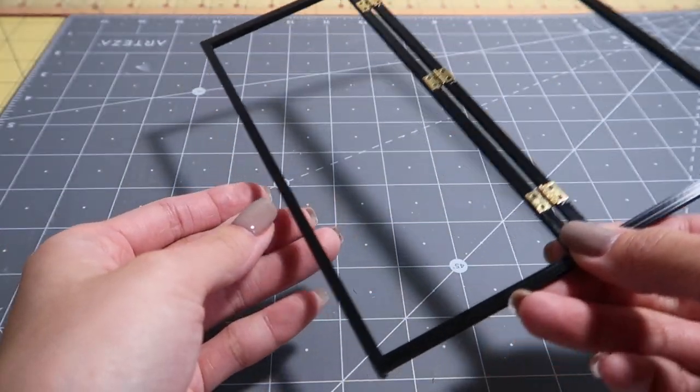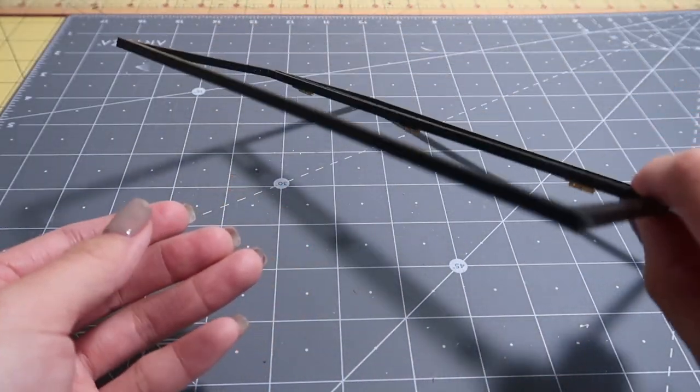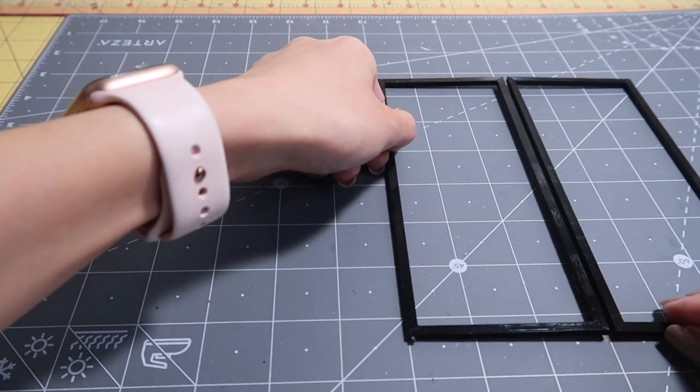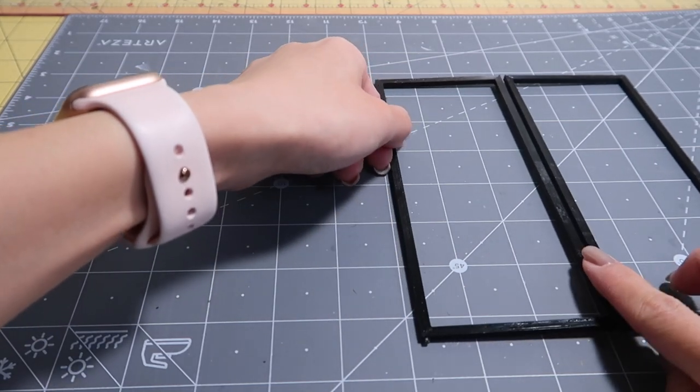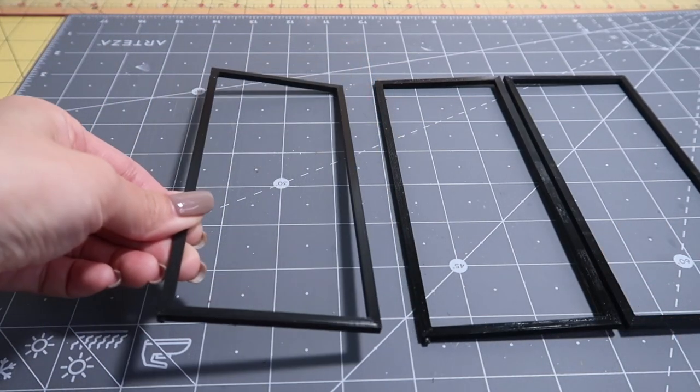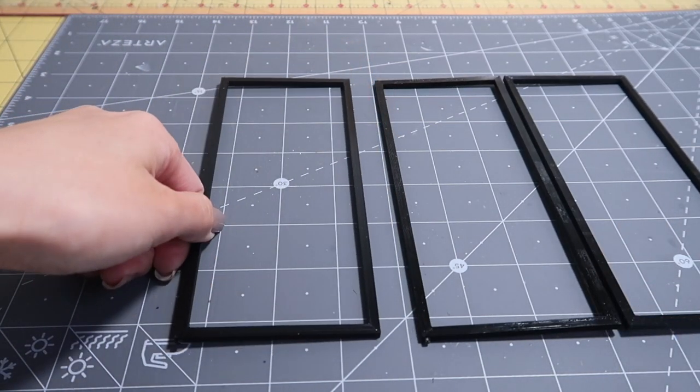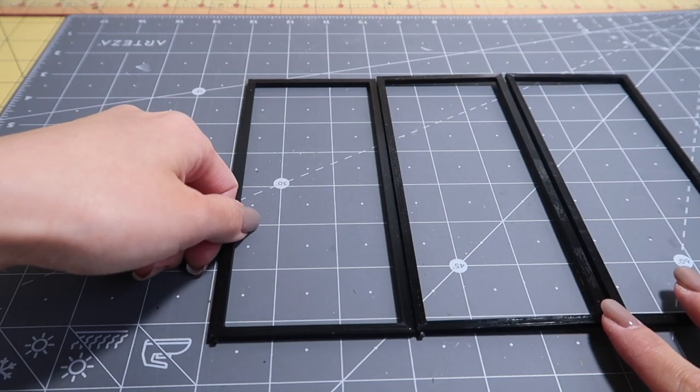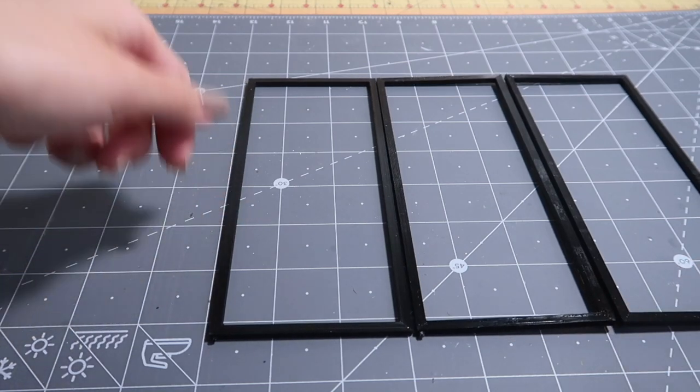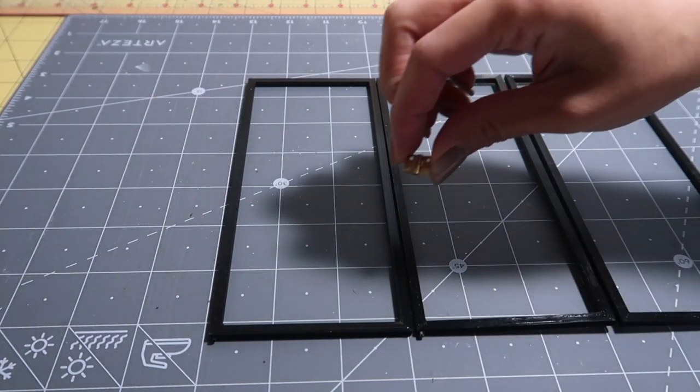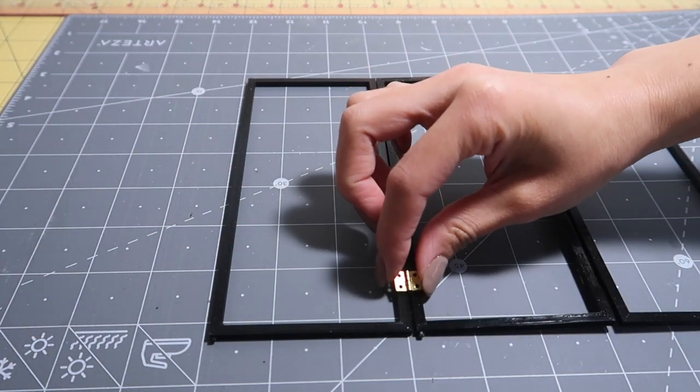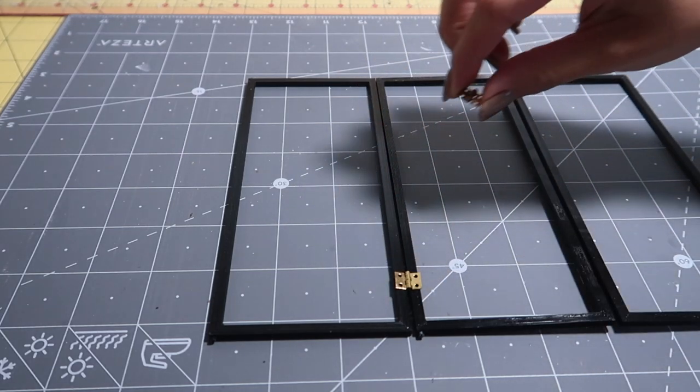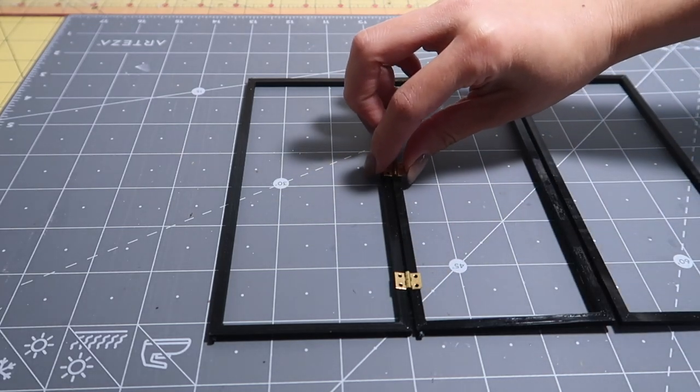Once the first 2 doors are hinged, flip it over so the hinges are facing down. Then, I grab another door and place it on the left side. Don't worry about the nub position on this one. We'll be cutting them off on this last door. Glue on 3 more hinges.